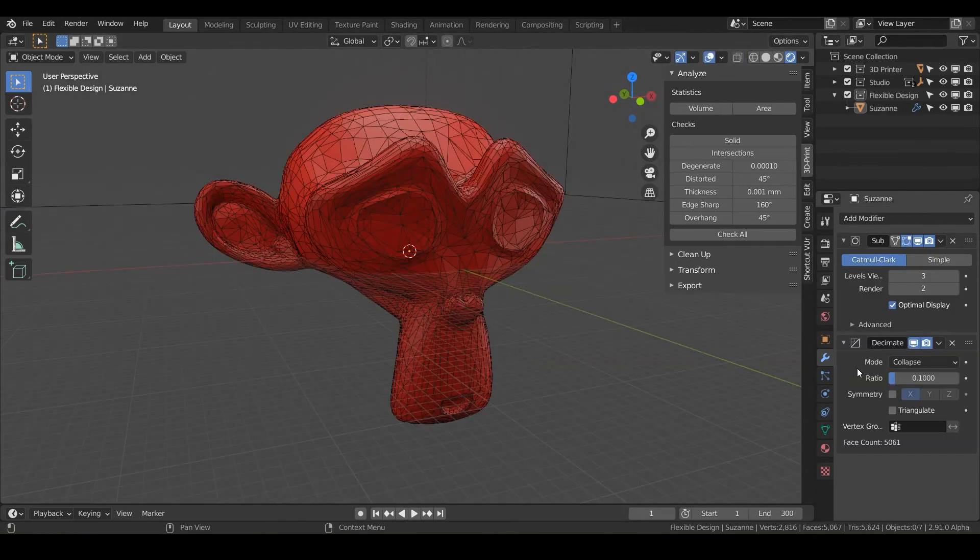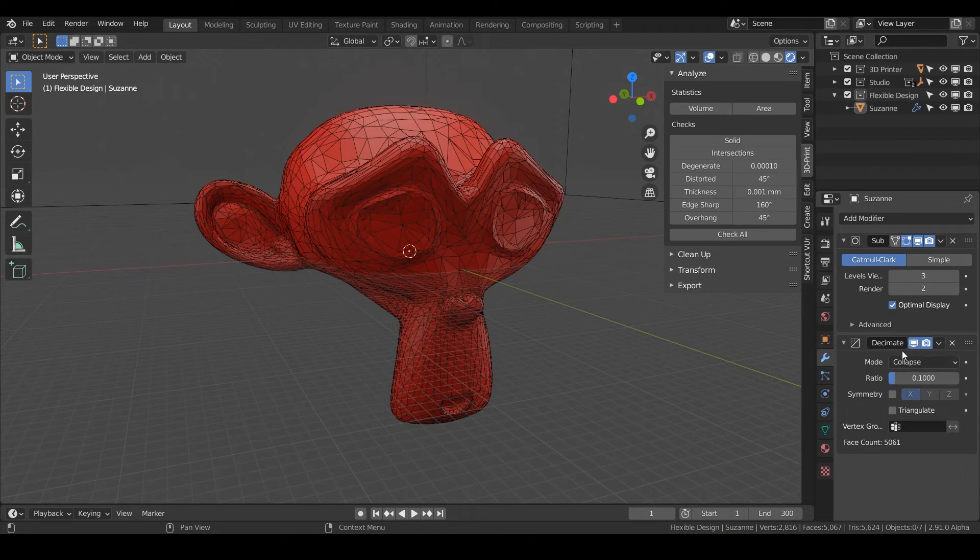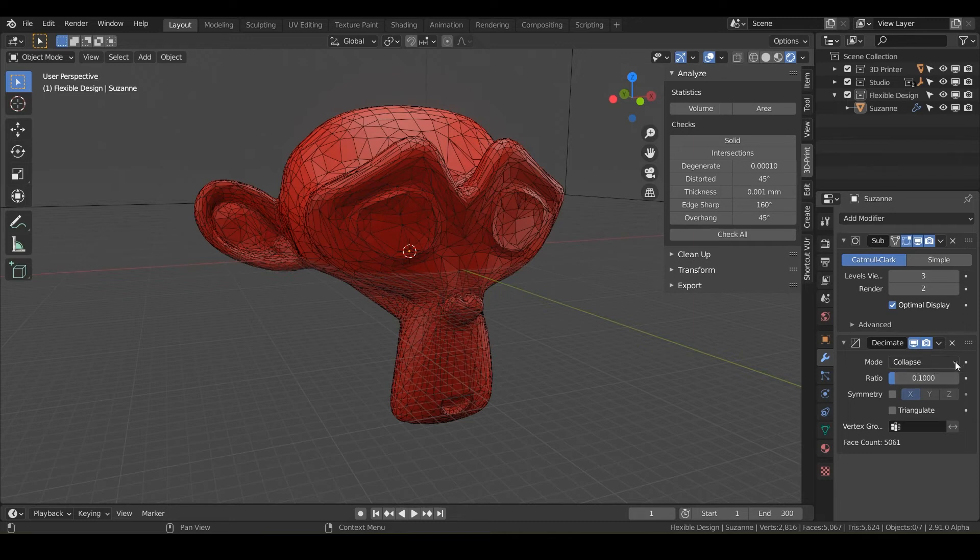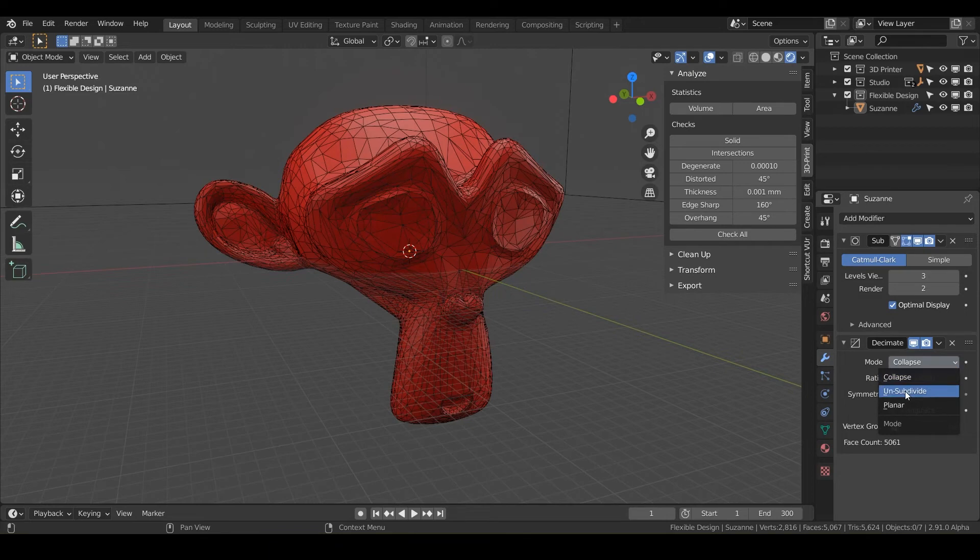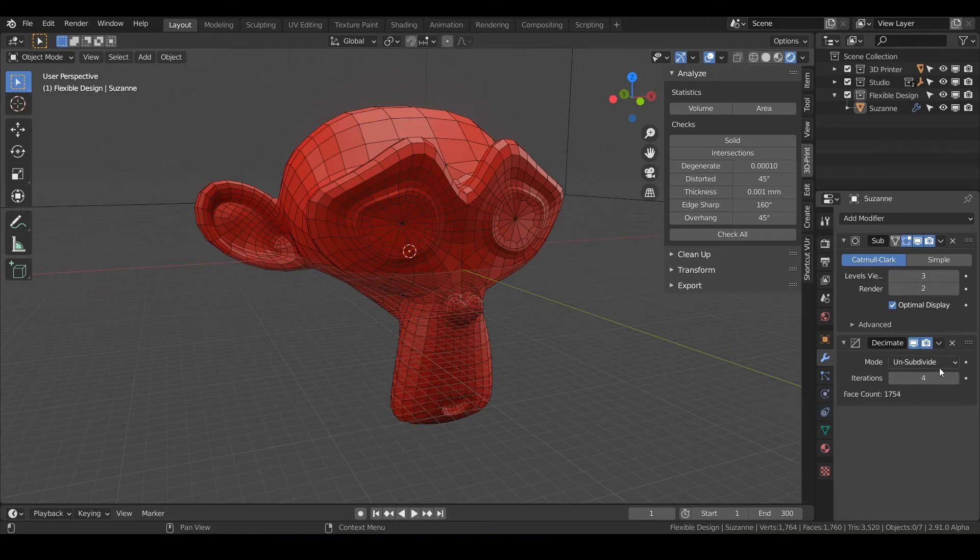So another thing that you may notice on the decimate modifier is that there are different modes. So most of the time you're going to just stay on collapse. That's the most common, but there are a few others like the unsubdivide, which is exactly what it sounds like. It's literally the opposite of subdivision. So if subdivision makes things smoother looking, unsubdivide does the opposite. It makes it more blocky looking.